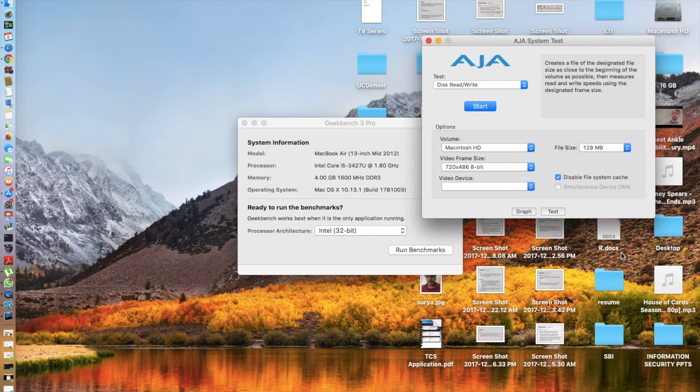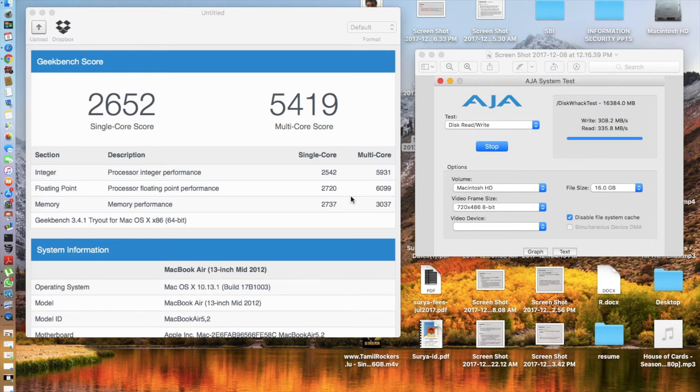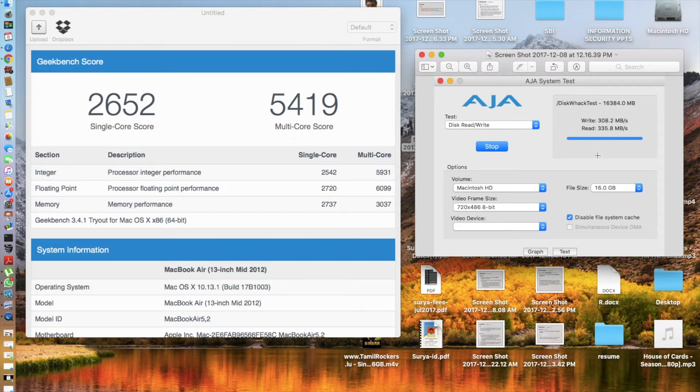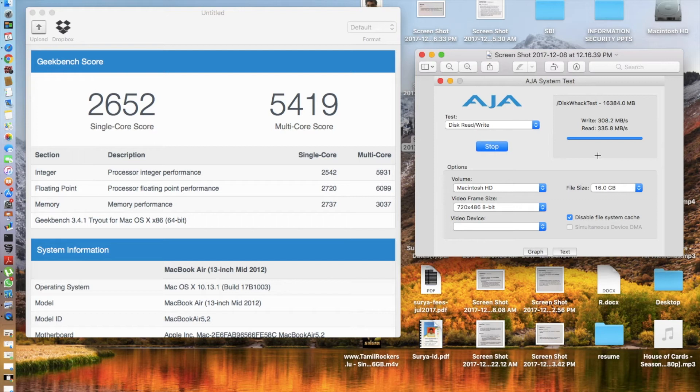Same procedures, I'll be back when these two tests are finished. So guys, the scores are here. I got a single core score of 2652 and a multi-core score of 5419. And coming to the AJA system benchmark test, I got a write speed of 308.2 megabytes per second, read speed of 335.8 megabytes per second.